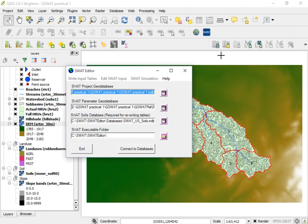Hello, welcome to today's tutorial. This is a QSWAT tutorial series. In the previous tutorials, we have seen different technical aspects when delineating a watershed, working with sensitivity analysis, providing input details, visualizing and running the model, as well as calibration parameters. Today we will see about crop management practices.